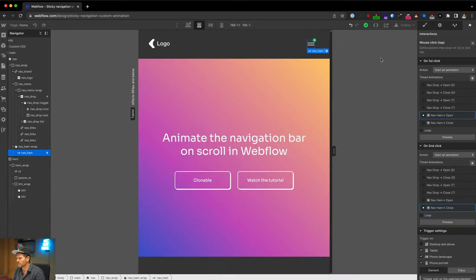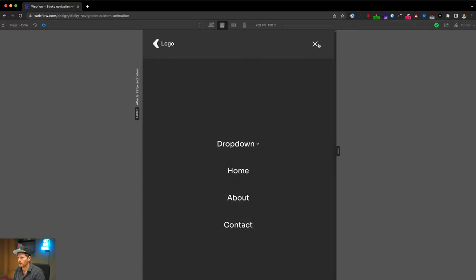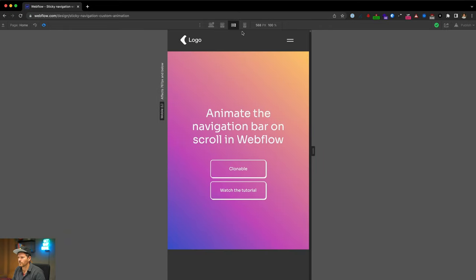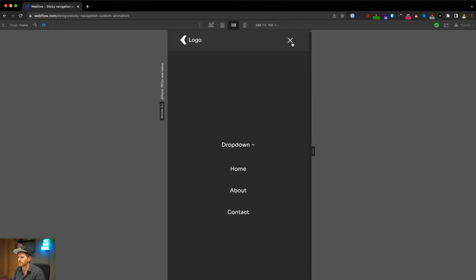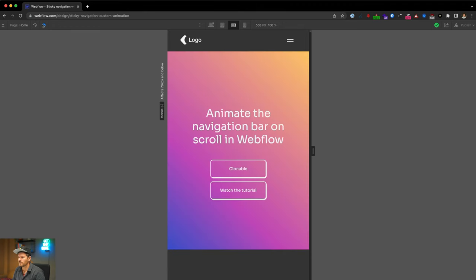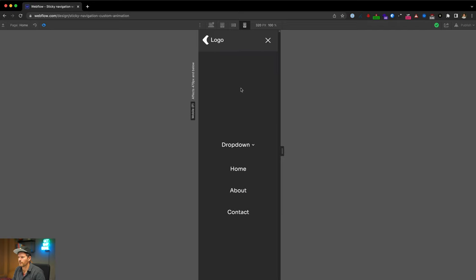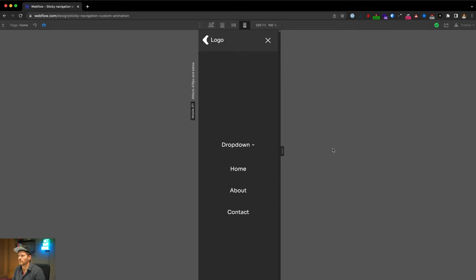After fixing nav open and nav close, it works. Checking landscape and portrait modes — looks fine on both.